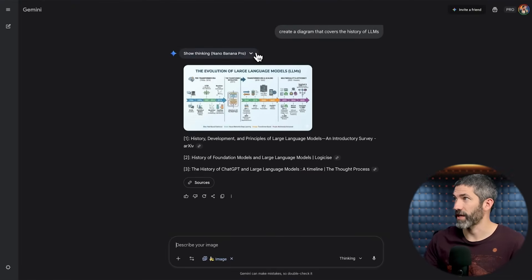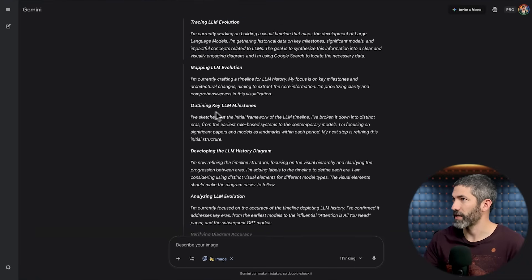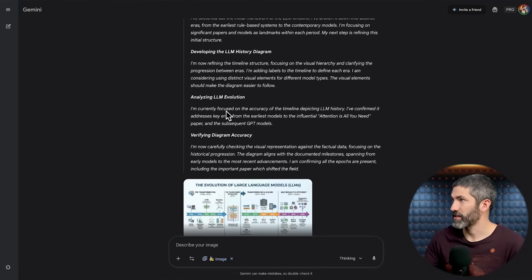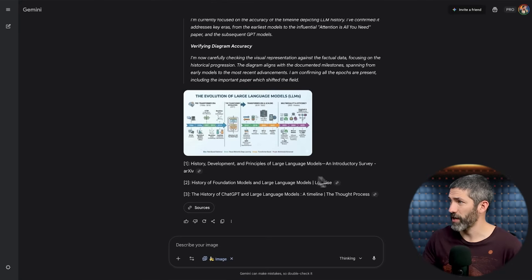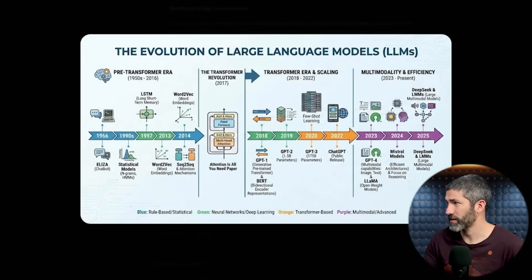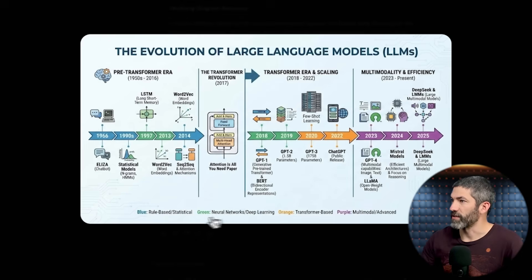Once it's finished generating, I can open up the Thinking dropdown and see what steps it took. It's tracing the LLM evolution, mapping it all out, outlining key milestones, developing the diagram. Then it went back through to analyze, focusing on accuracy to make sure the history was correct. You can even see the different links it went to to ensure accuracy. The result is a very aesthetic design — every piece of text is perfect, clearly illustrating the history all the way up to 2025, with legends explaining what each color means.